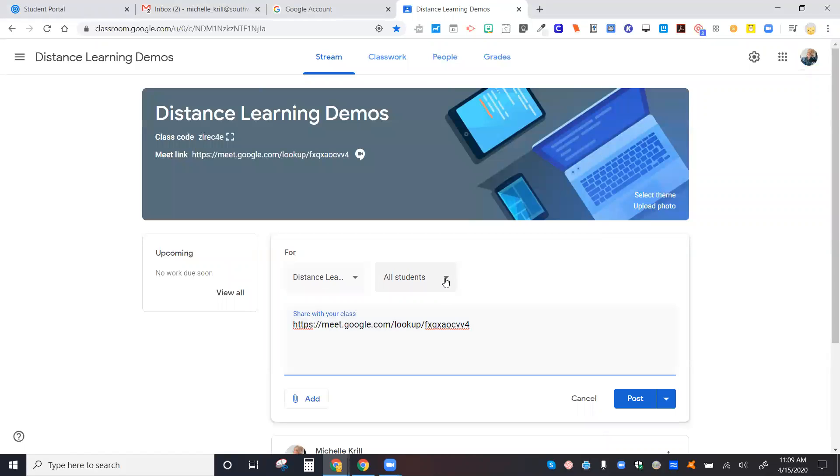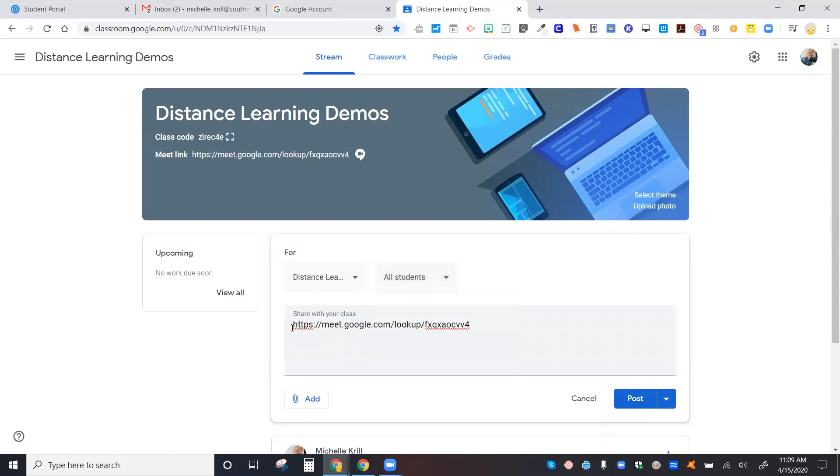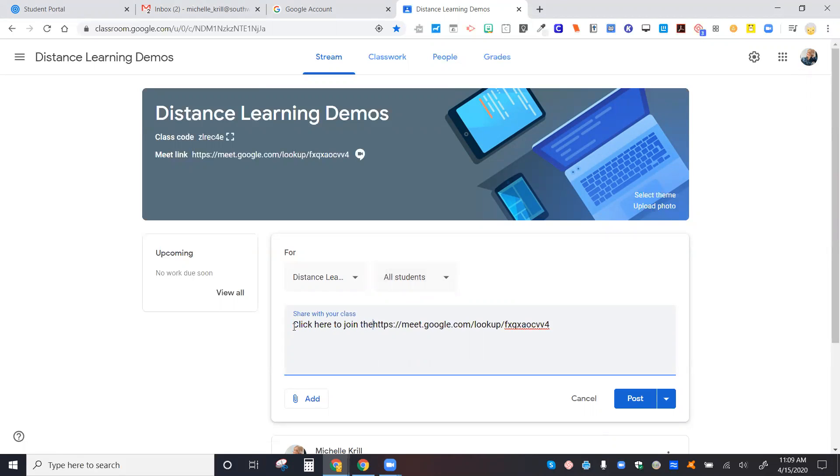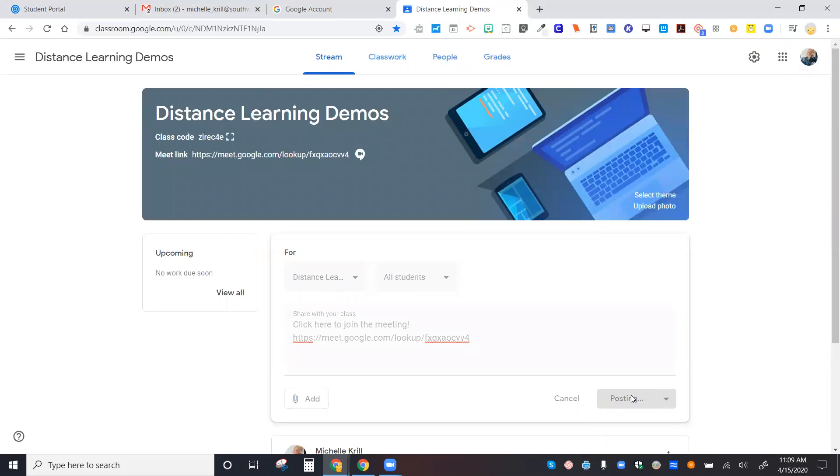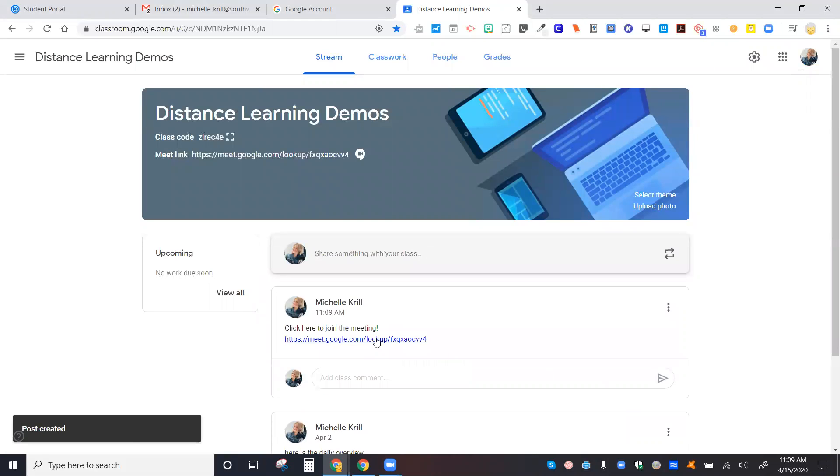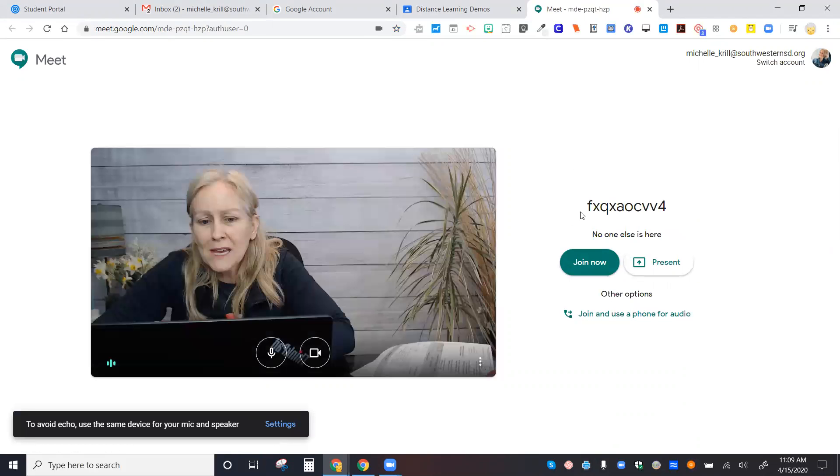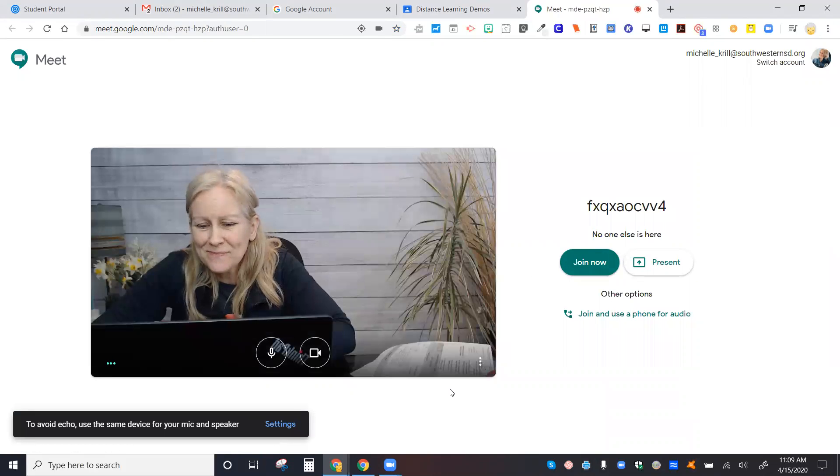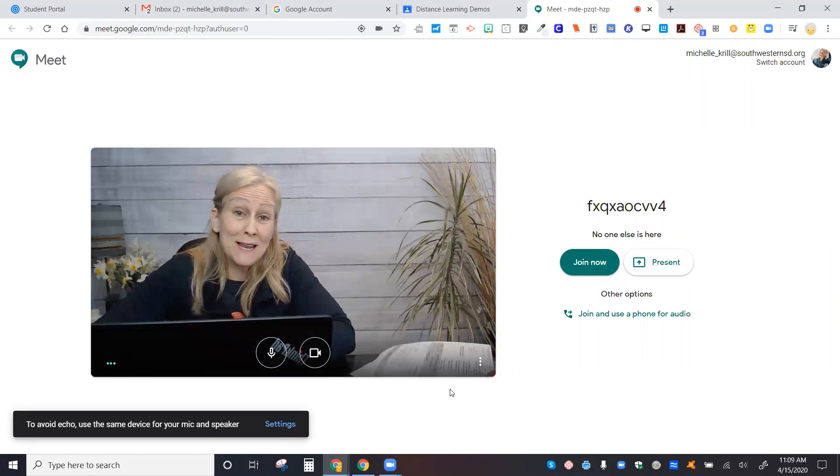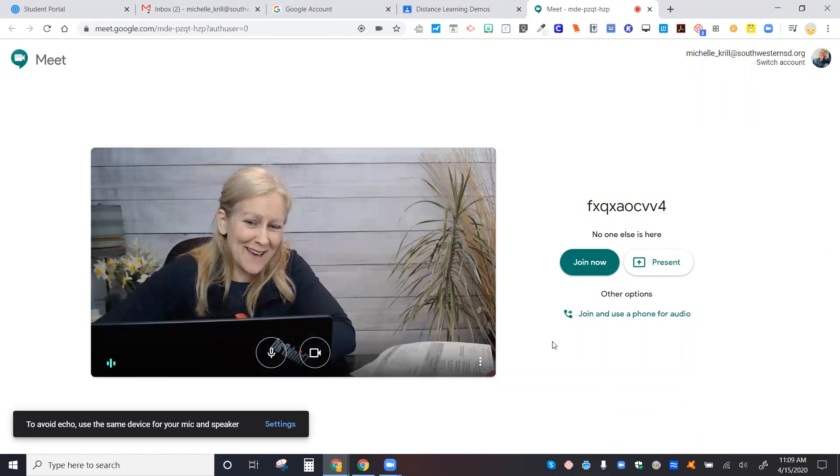You could send it to individual students, give some directions. You could add some tips about using Google Meet and then simply click post. When the students click the link or you click the link, you'll be able to initiate your Meet right within Classroom. Let us know if you have any questions about that.